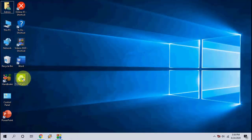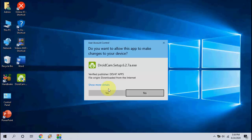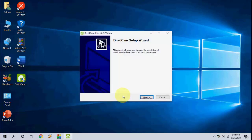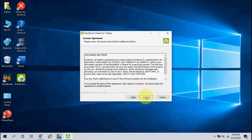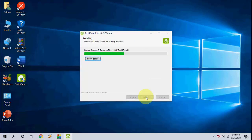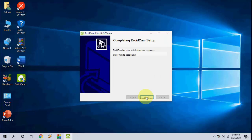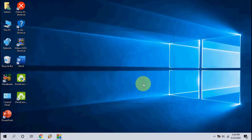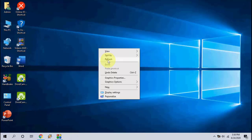So after download complete, just run the setup file and install it. Just click Next and complete the installation. Finish.